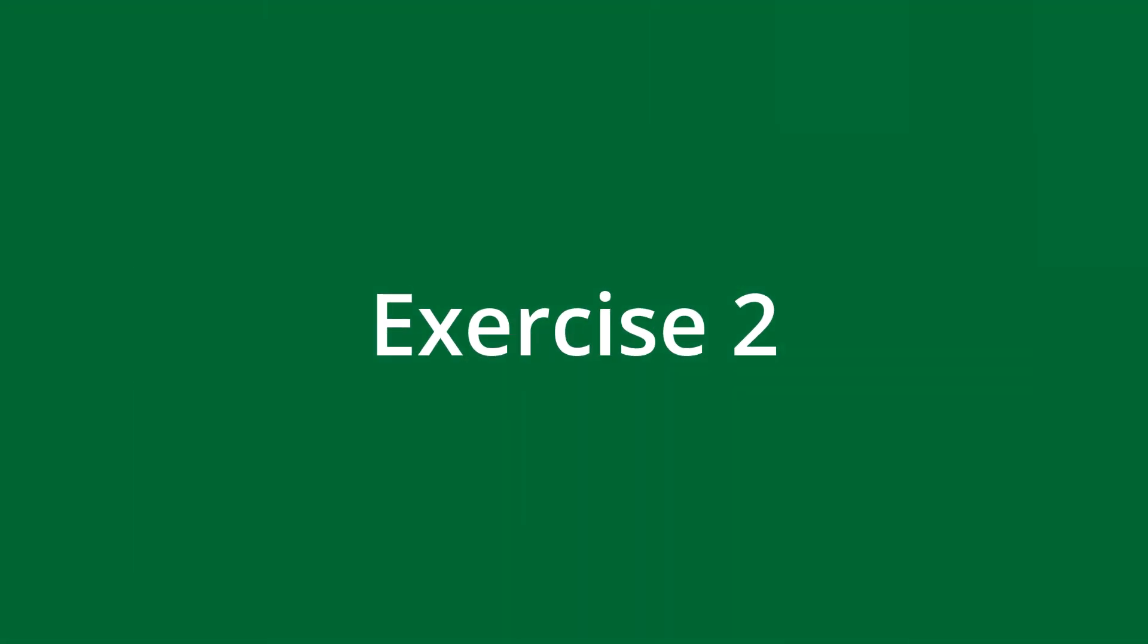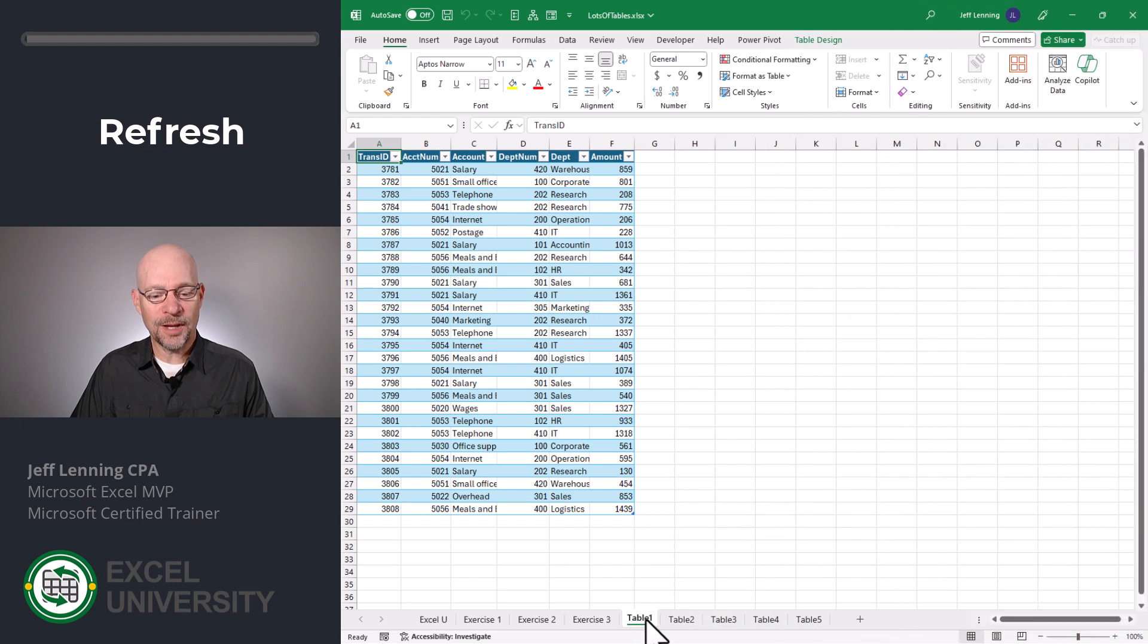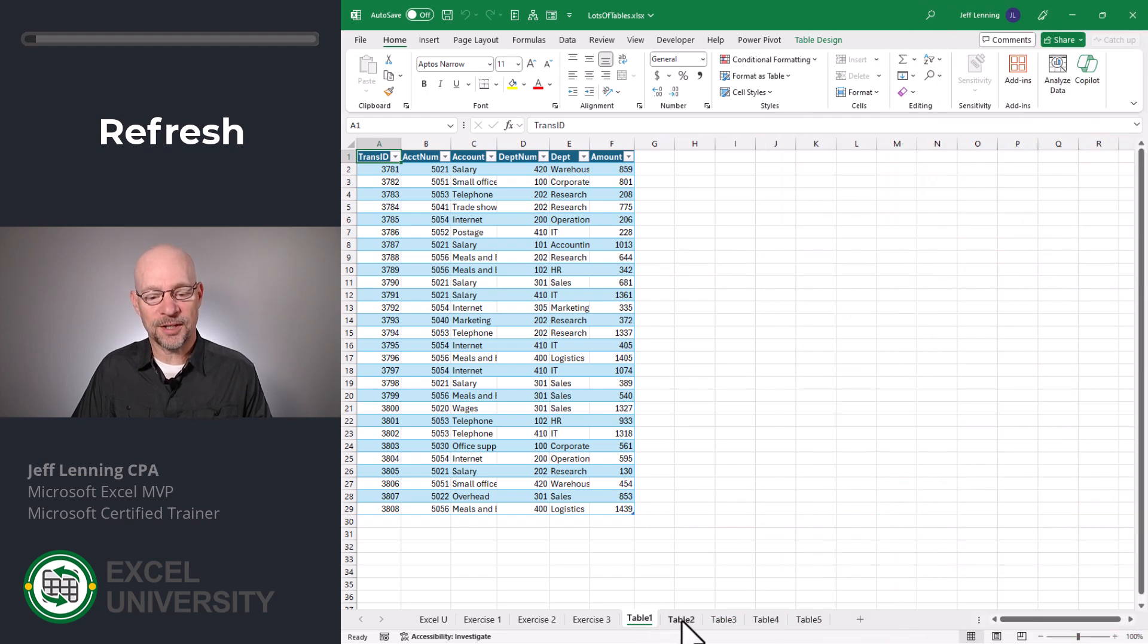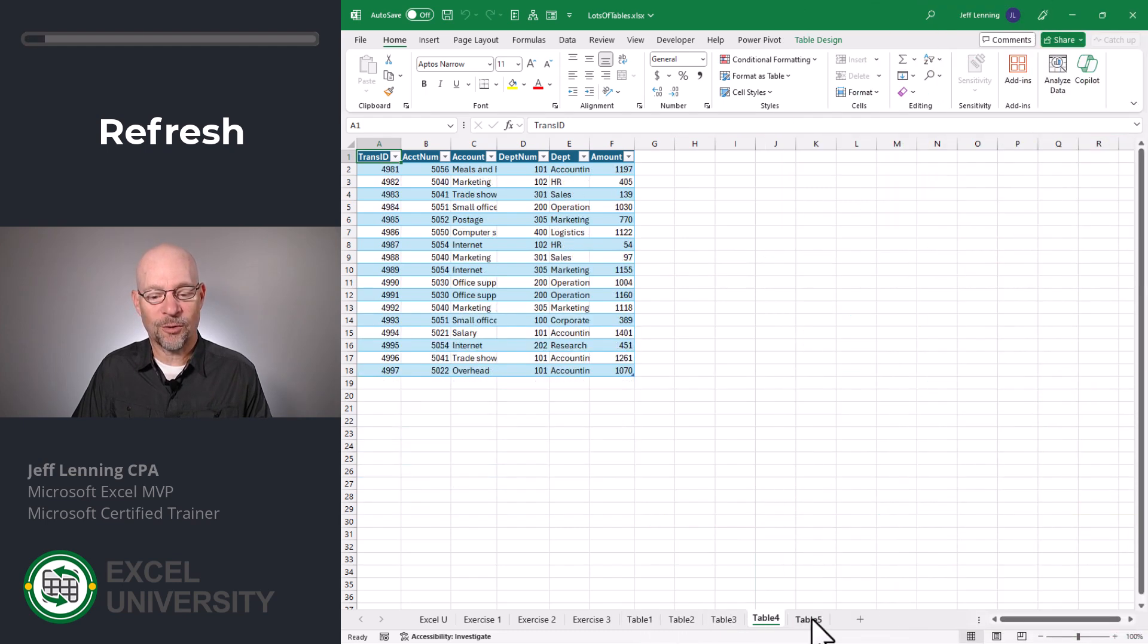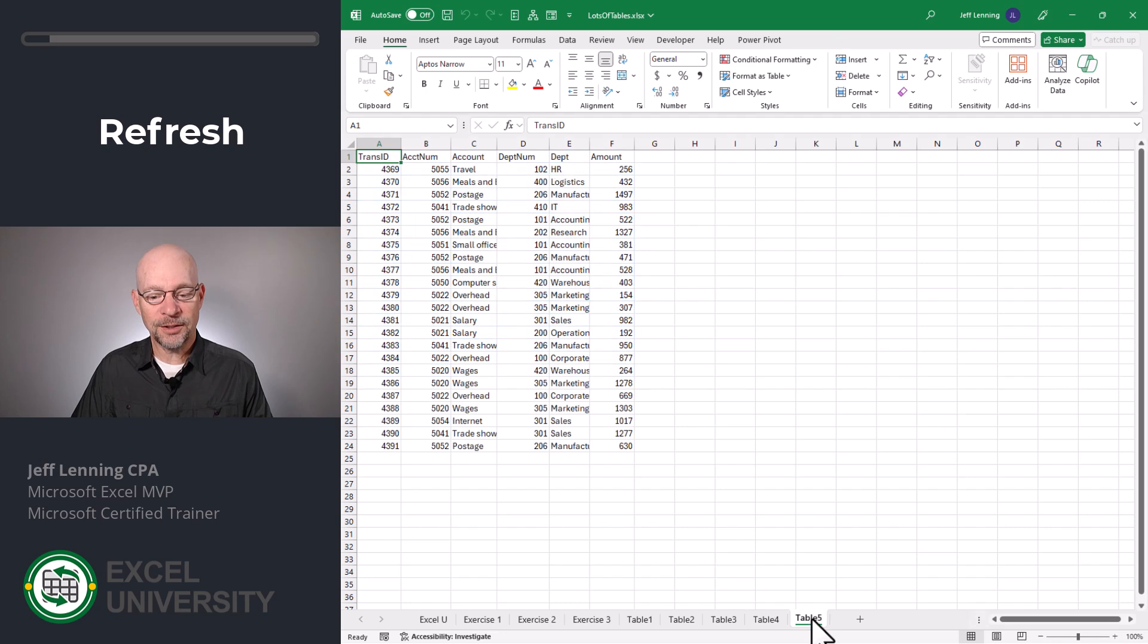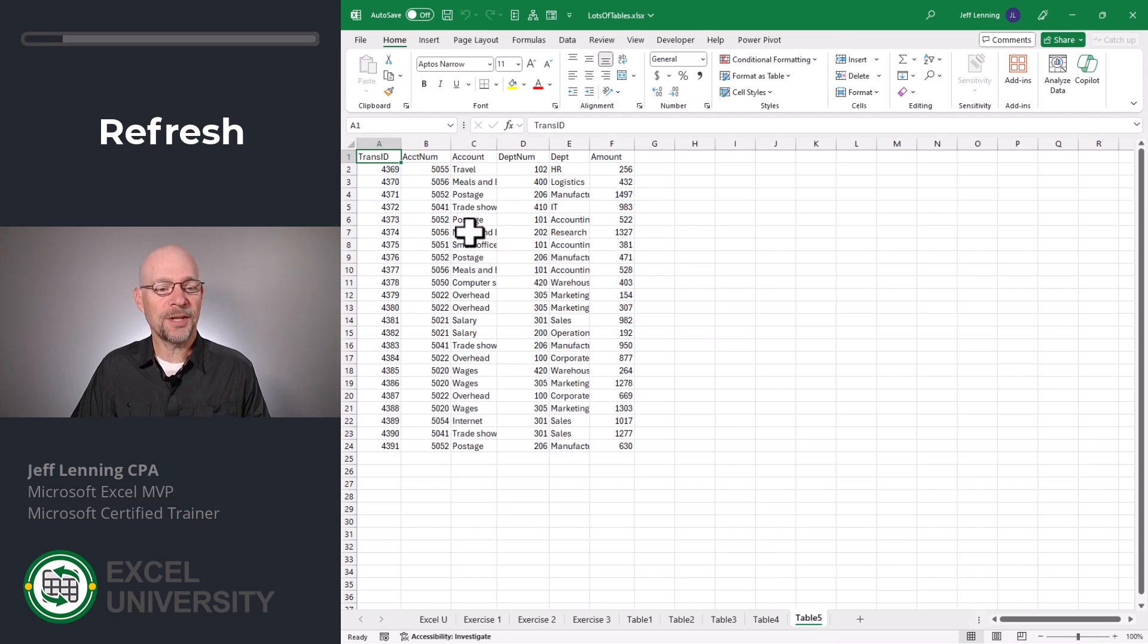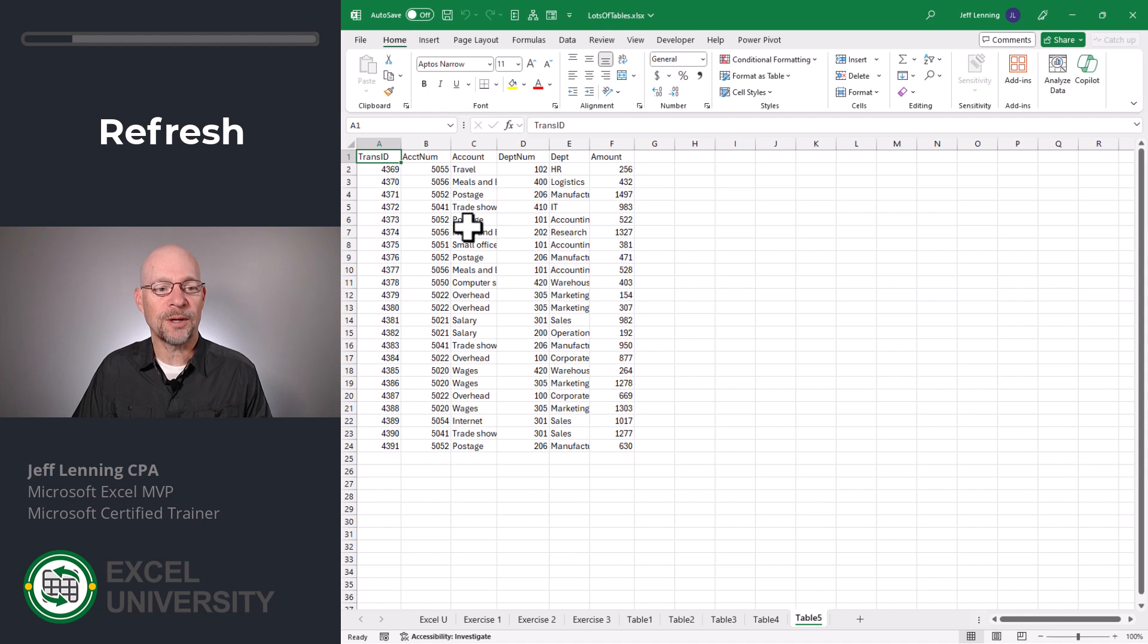Exercise two. So far, our query has pulled in all of the tables that exist. Table one, two, three, and four. Let's click on this table five tab. Since these values are not stored in a table, they were excluded from the query. So let's turn this into a table.